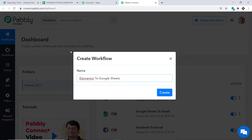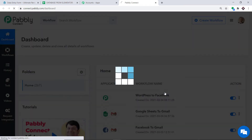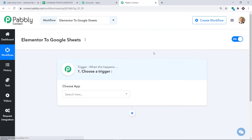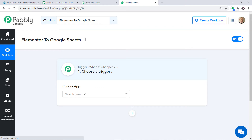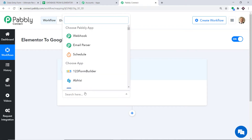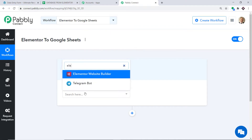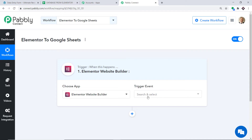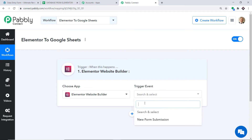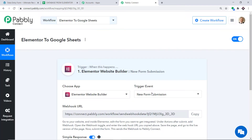Click on Create. When you click on Create, a window appears in front of you — this is called the trigger window. In the Choose App, select Elementor Website Builder. Now in the Trigger Event, select New Form Submission.